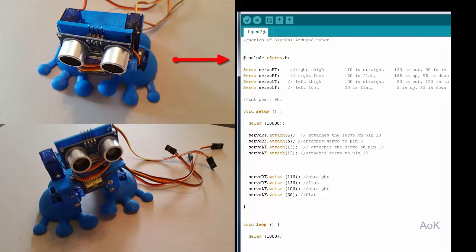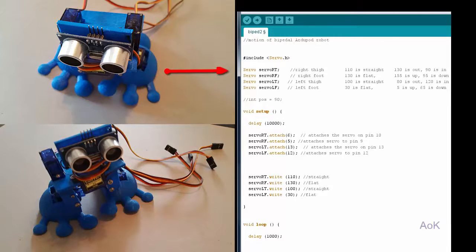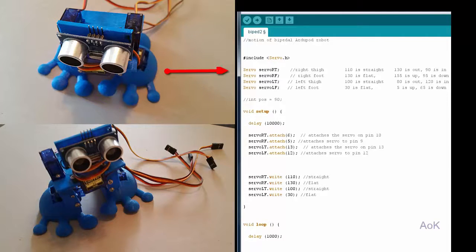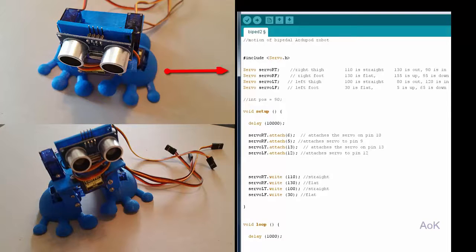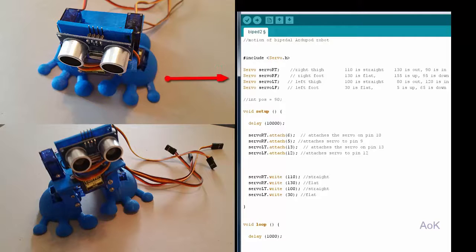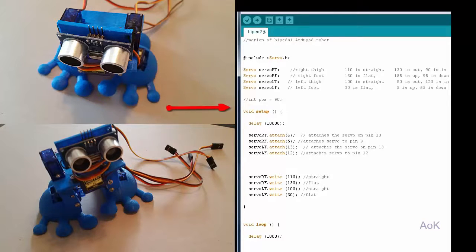Give each of your servos a specific name that will help you to identify them. I named them based on their position in the robot, for example whether it was controlling the right thigh, the right foot, the left thigh, or the left foot. Make sure you attach each servo onto a separate digital pin.